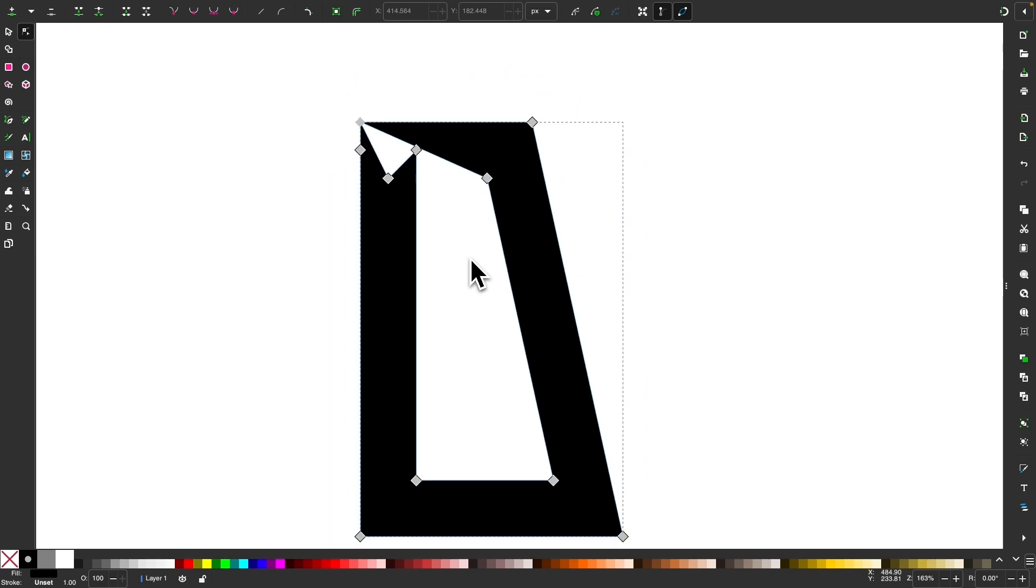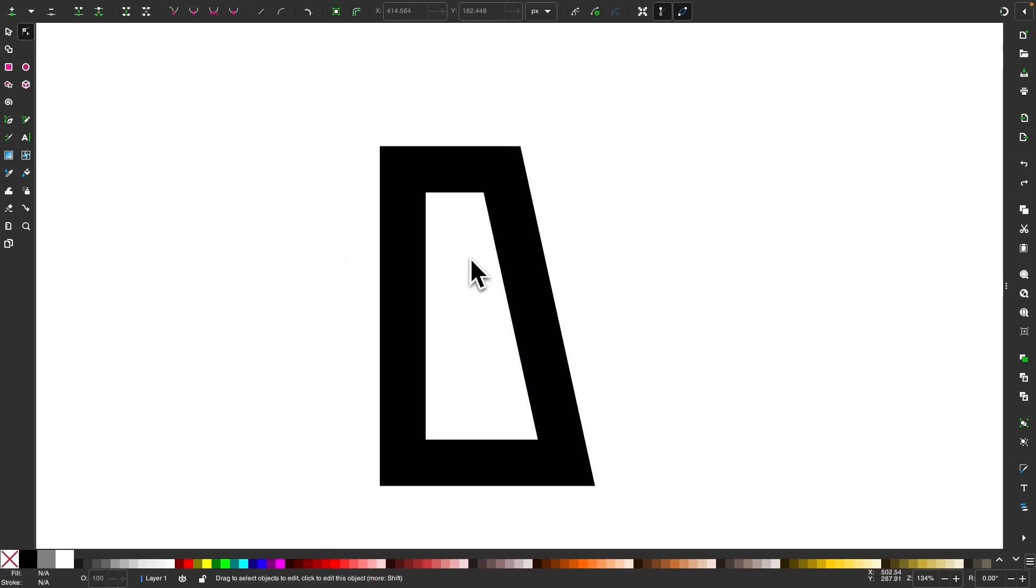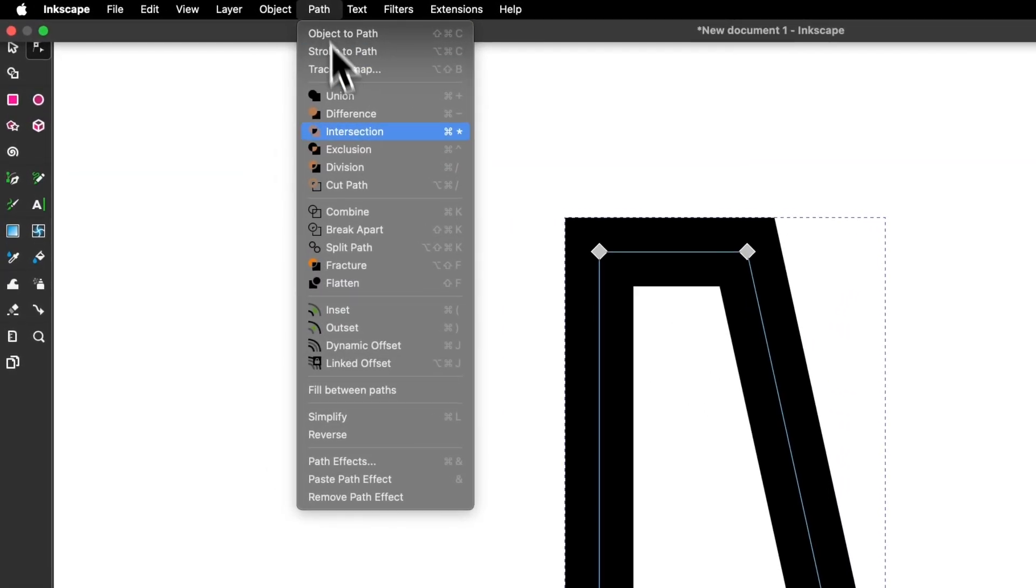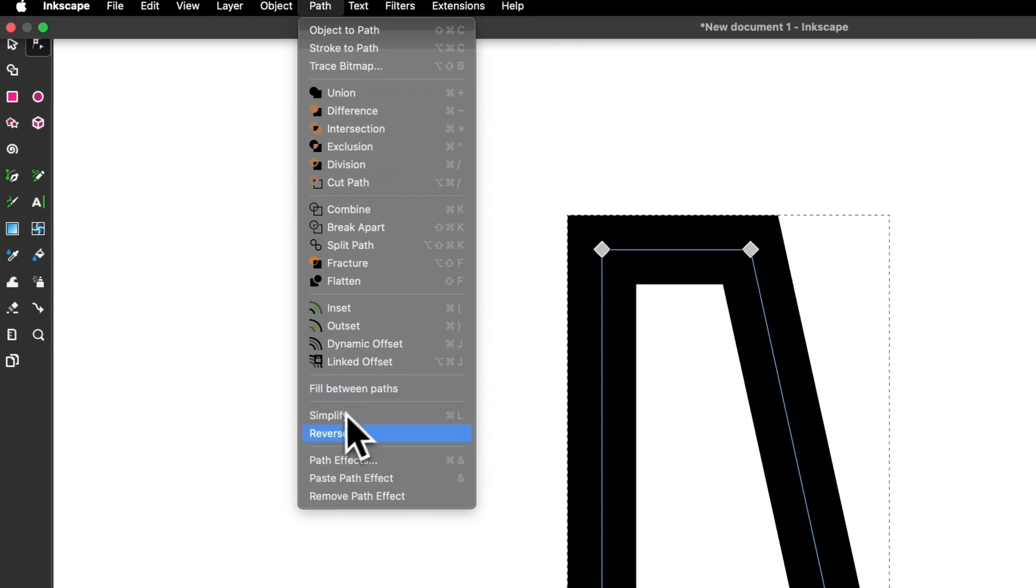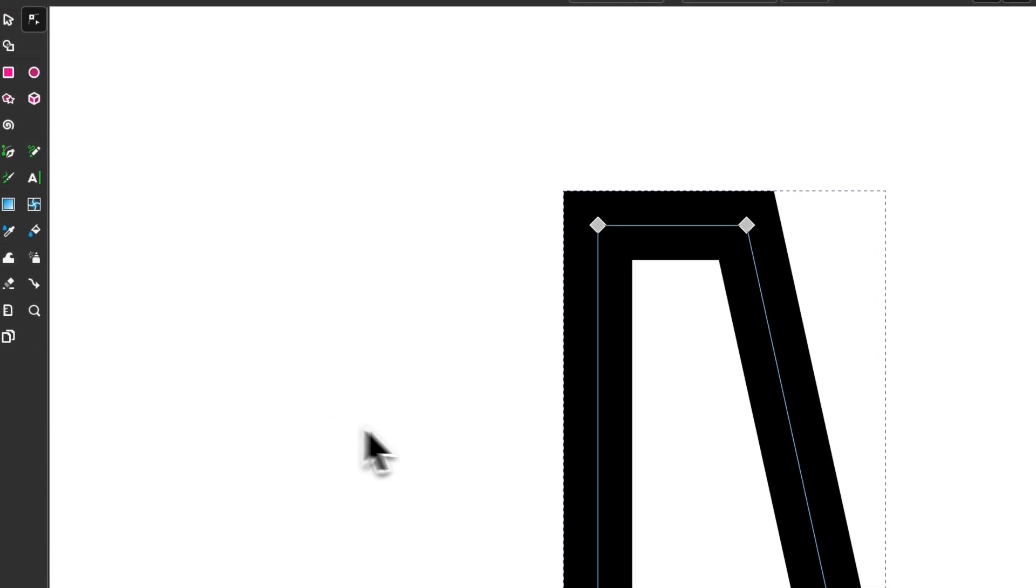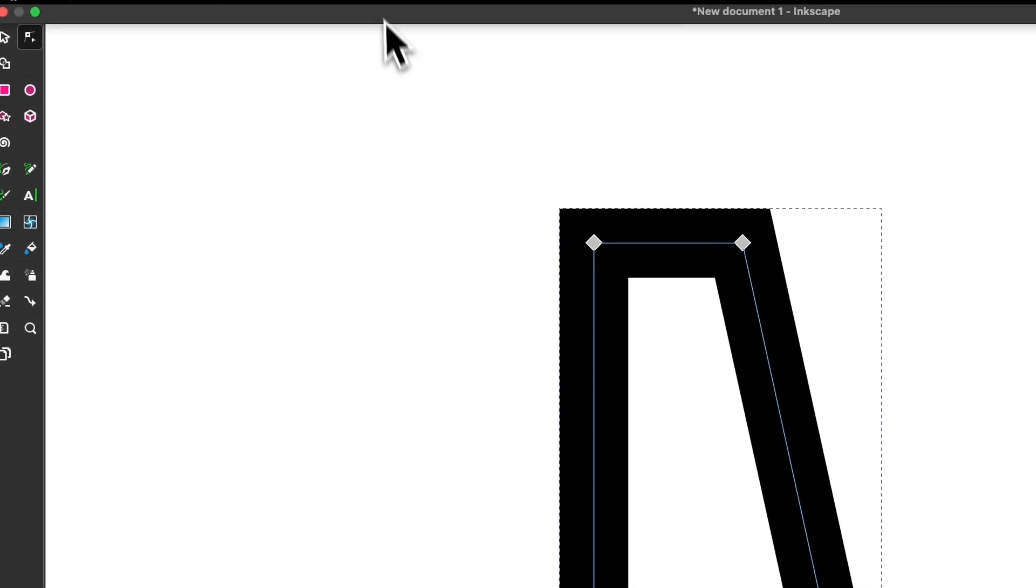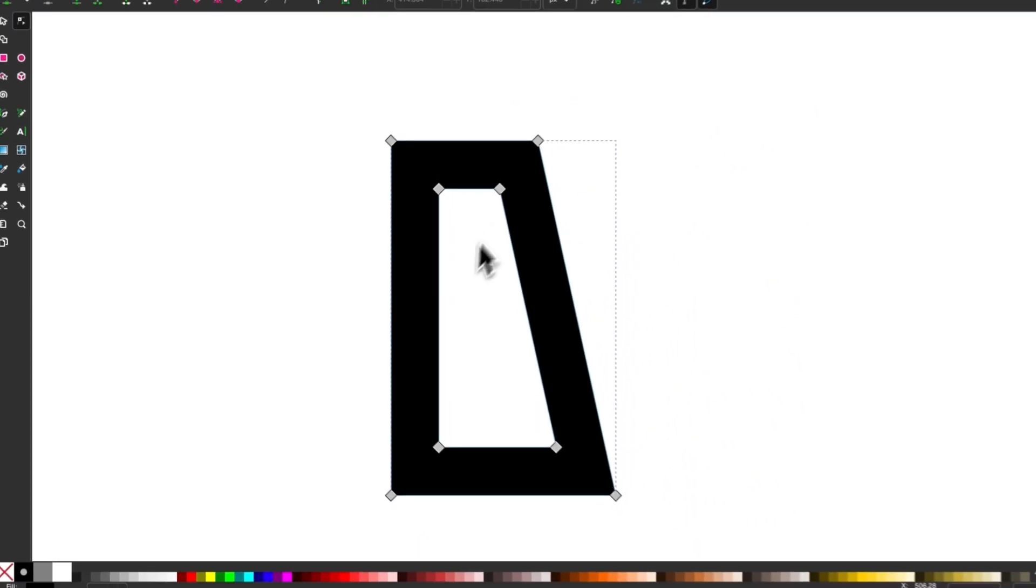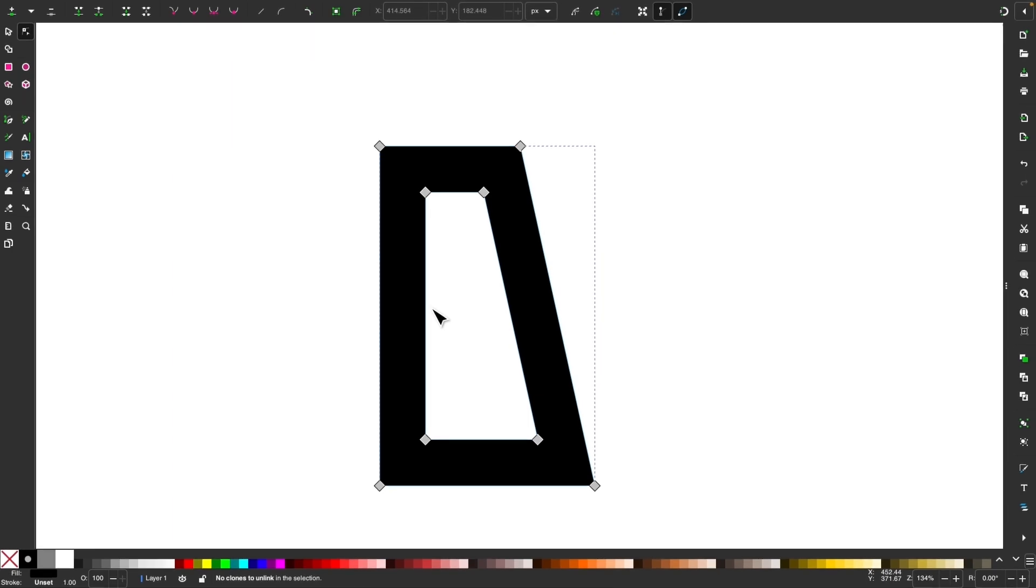So let me press Ctrl-Z to undo what I did there. What I'm going to do is select the object, and now, before I convert it to a stroke, I will go to Path and select Reverse. And now, if I go to Path and select Stroke to Path, you can see we end up with the result as intended.